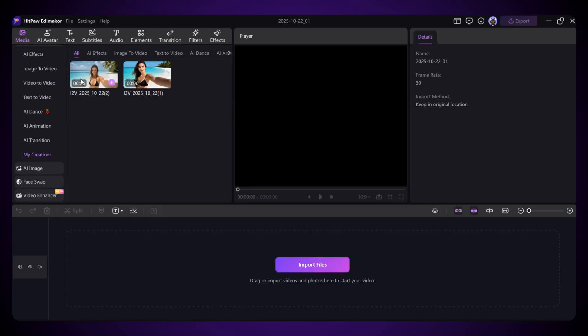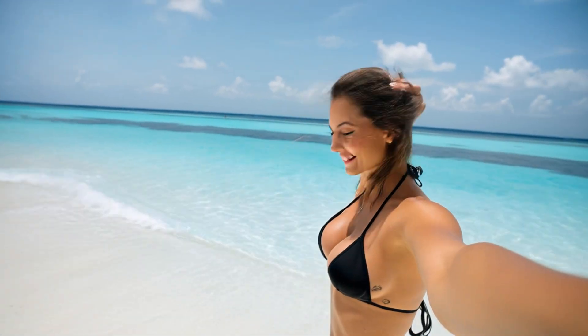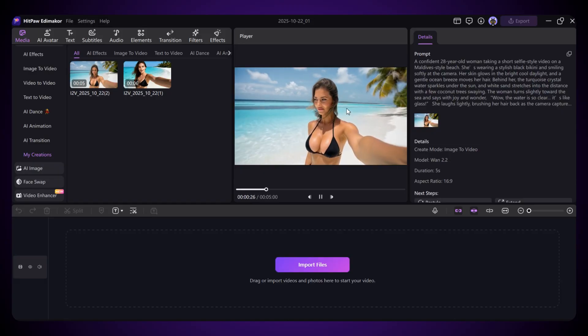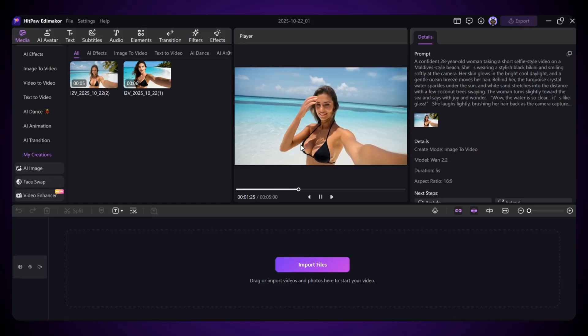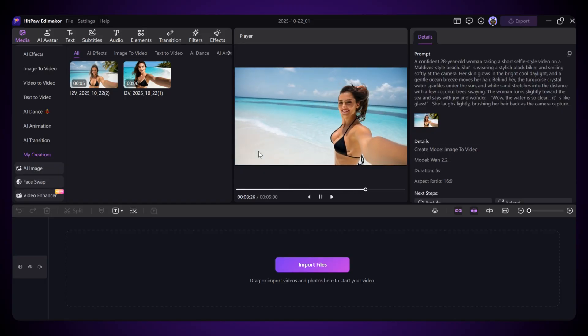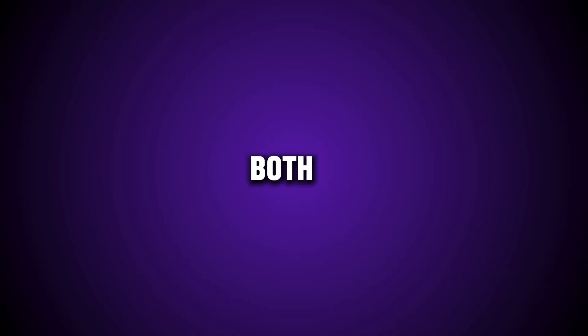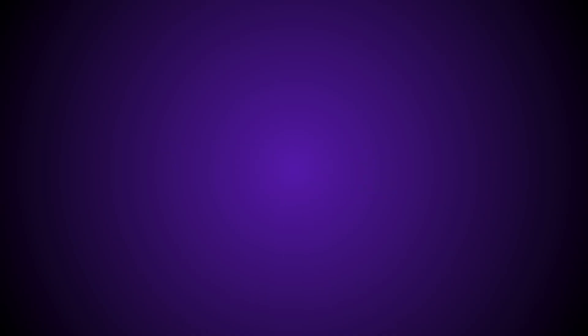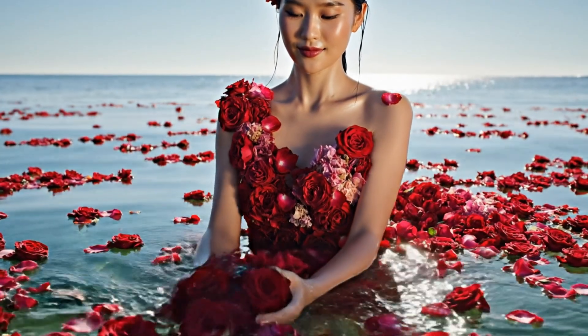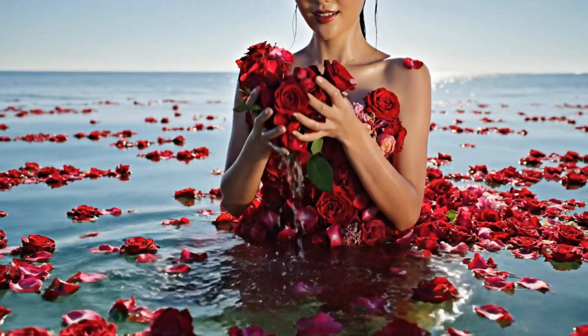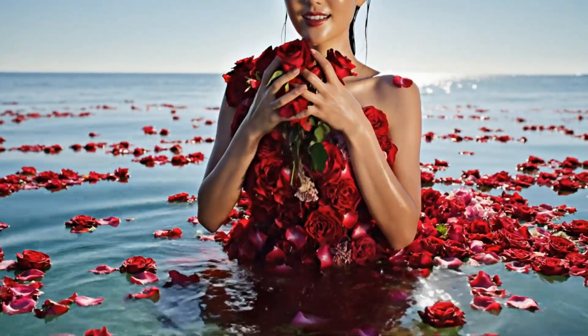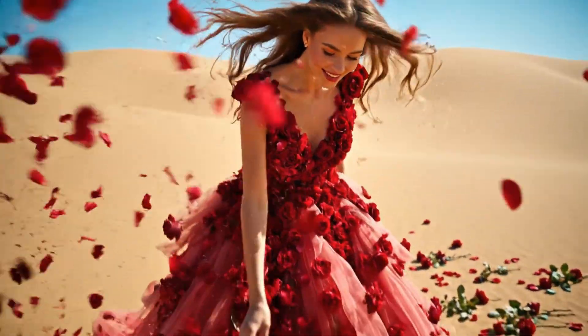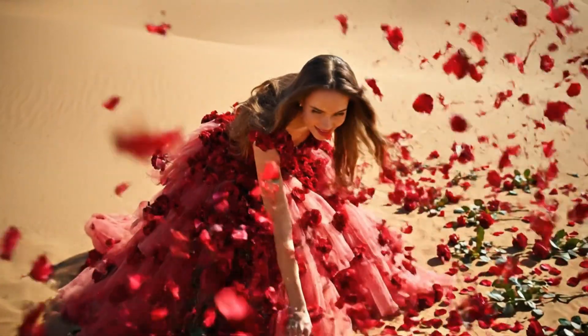And here's the result. Now it's your turn to decide which one you like the most, but honestly, both look amazing to me. The best thing is that both models are available right here in HitPaw EdemaCore. You don't need to switch between different tools anymore. Everything is under one roof. I also tried a few more examples. And here are the results. Just look at these videos. They're stunning and look absolutely amazing.